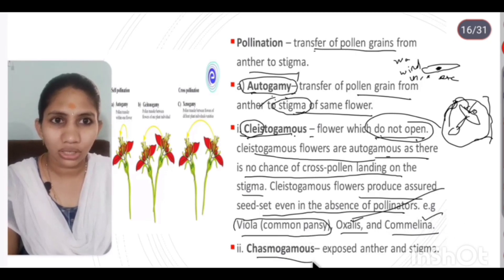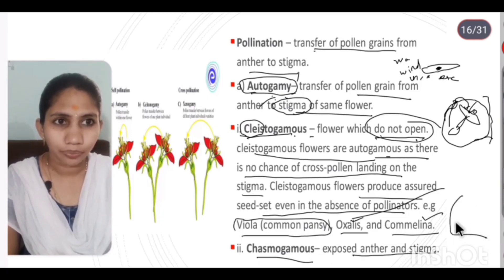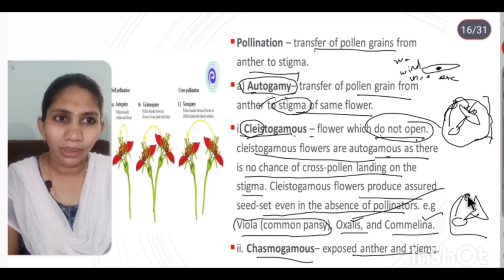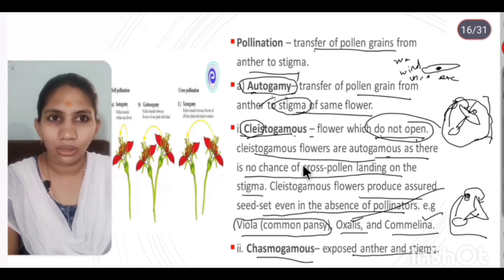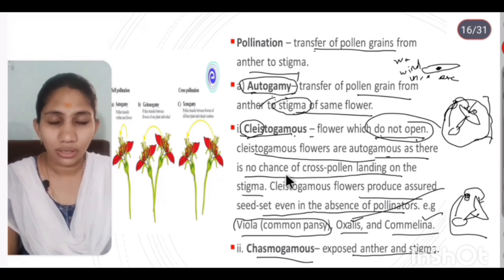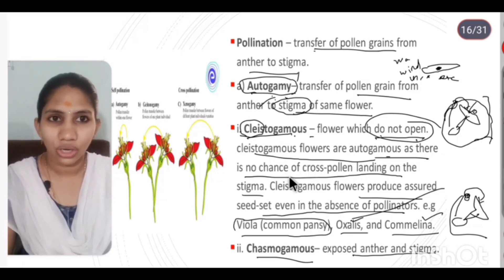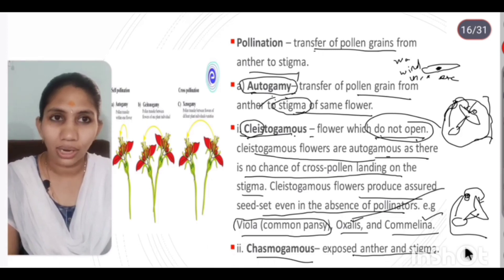Chasmogamous flowers have an exposed anther and stigma. In chasmogamous flowers, there is a small possibility of autogamy, but it is less compared to cleistogamous. In cleistogamous flowers there is no chance for cross pollination, while in chasmogamous flowers, as the anther is exposed, cross pollination is possible though autogamy is still unlikely.